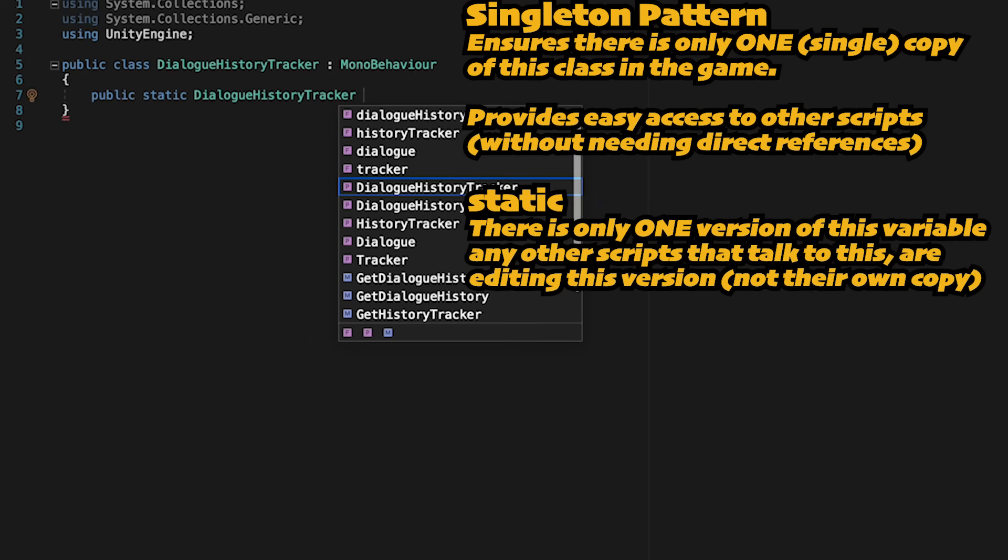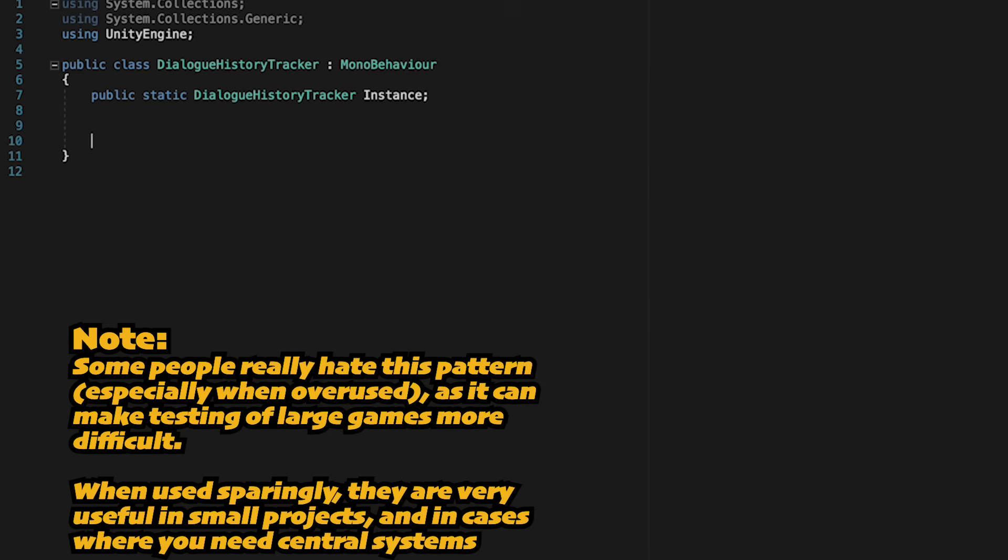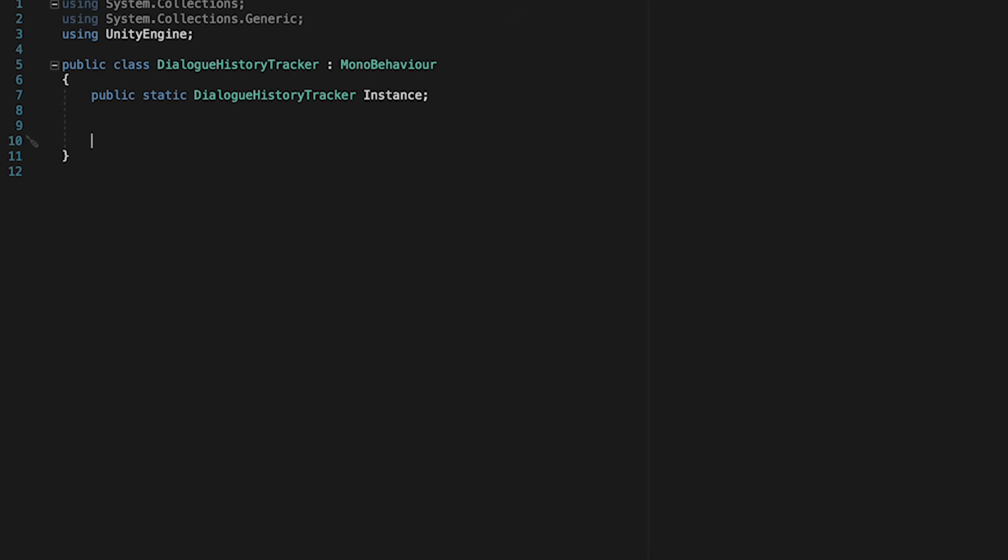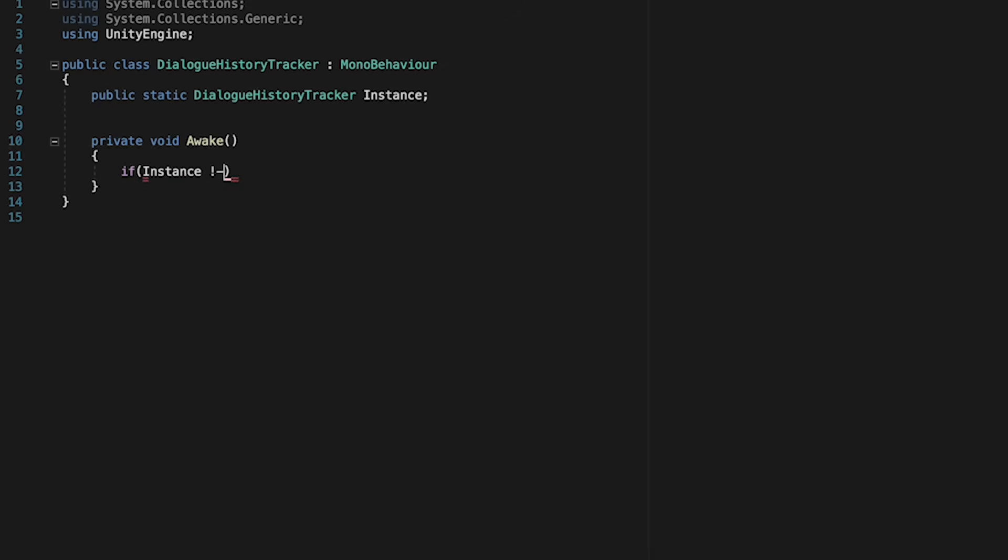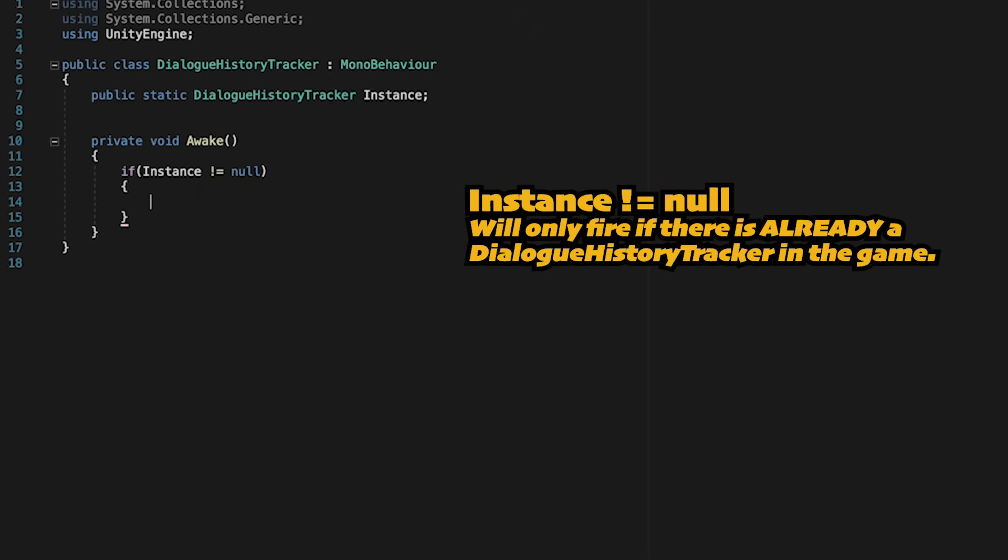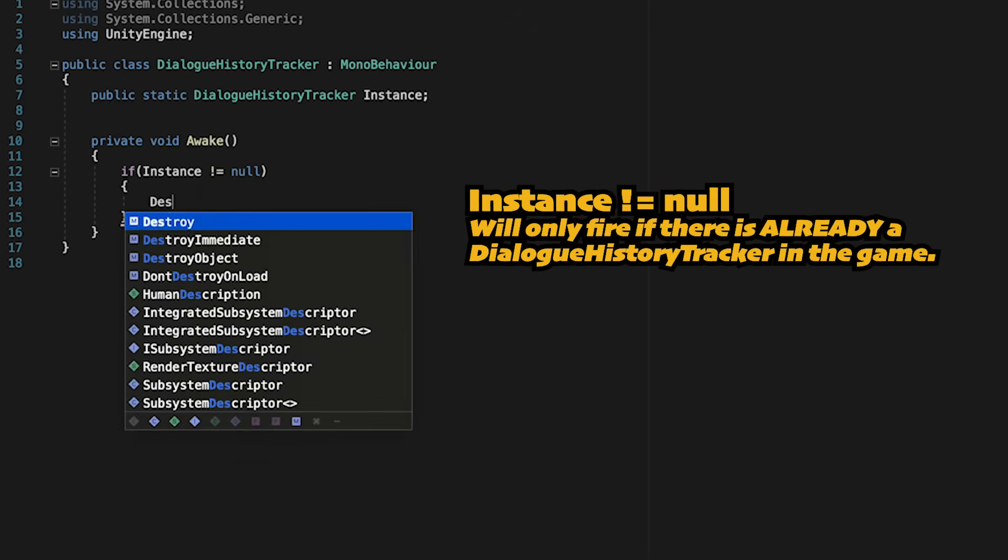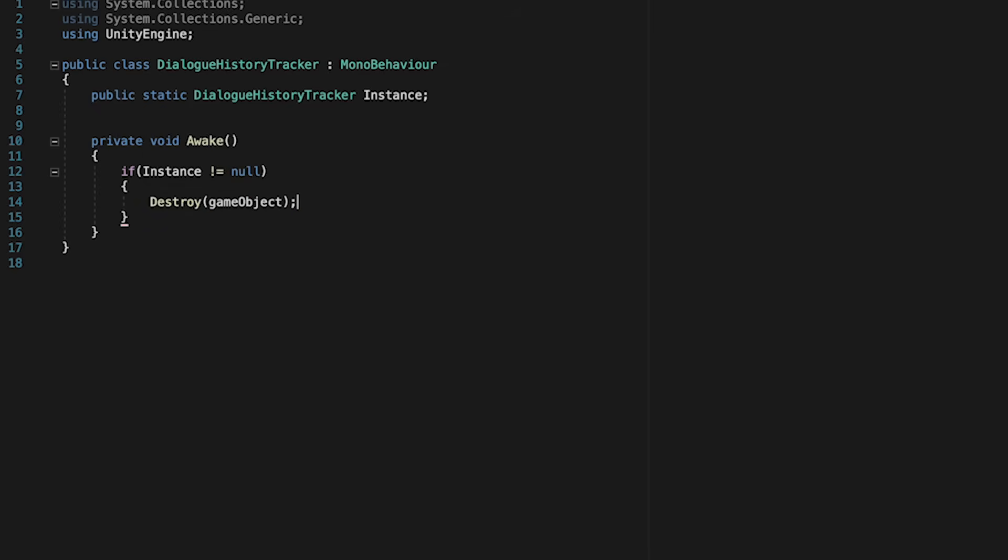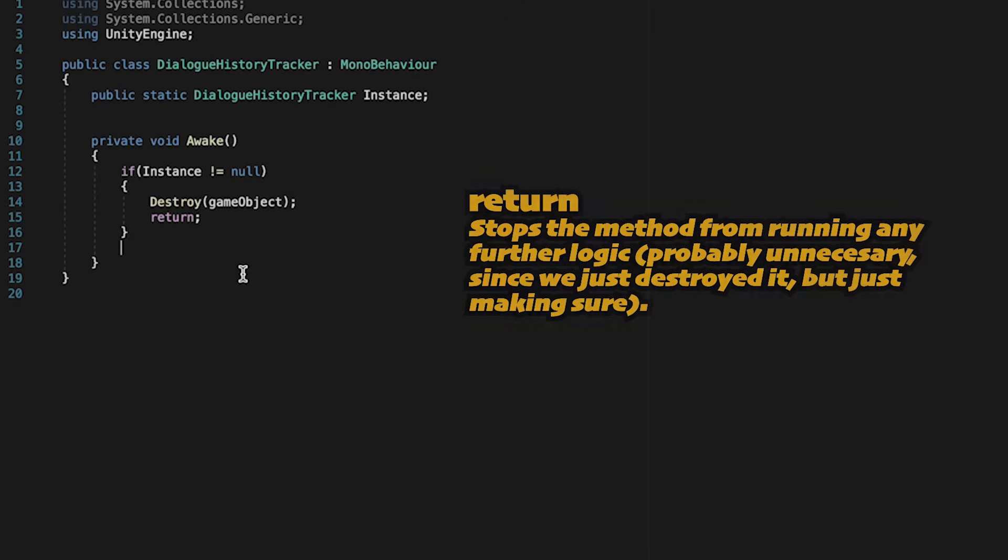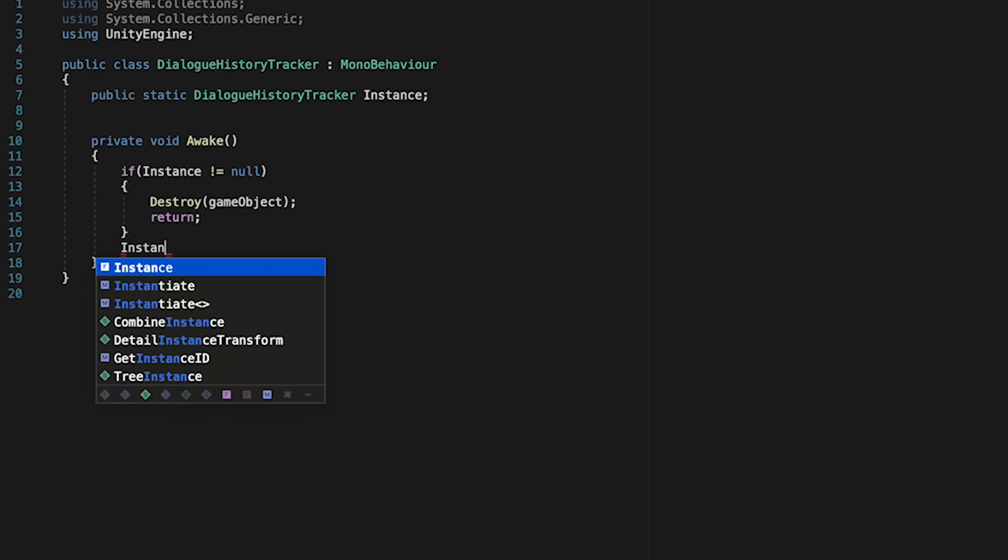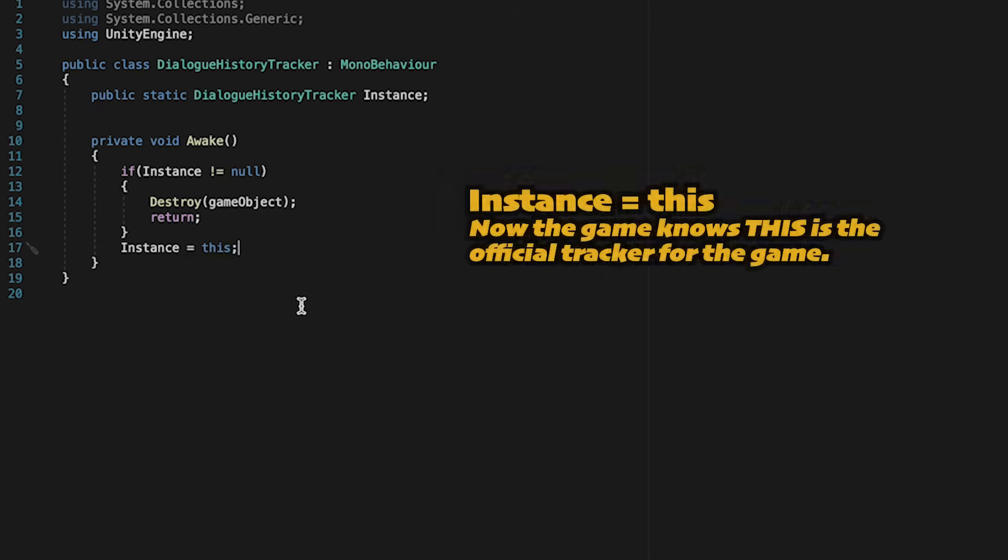And we are going to set this one up to use the singleton pattern so that we can easily access it from each of our NPCs. So we'll just make a public static Dialog History Tracker called Instance. At this point, we just want to always make sure there's only one of these in the game. So in our awake method, we're just going to check to see if instance does not equal null. If that's the case, that means we've already got a history tracker, and we need to get rid of this one. So we'll just destroy game object, and then I'm just going to hit return. Our next line is what will happen if there is no other history tracker. If that's the case, then we will make instance equal this, and this will become the official instance of our history tracker.